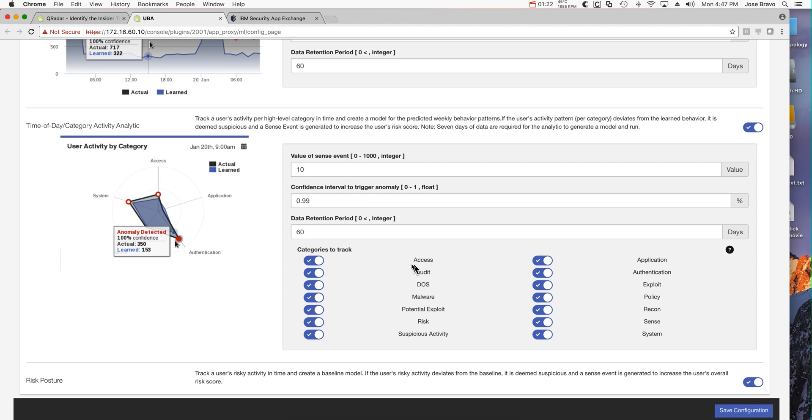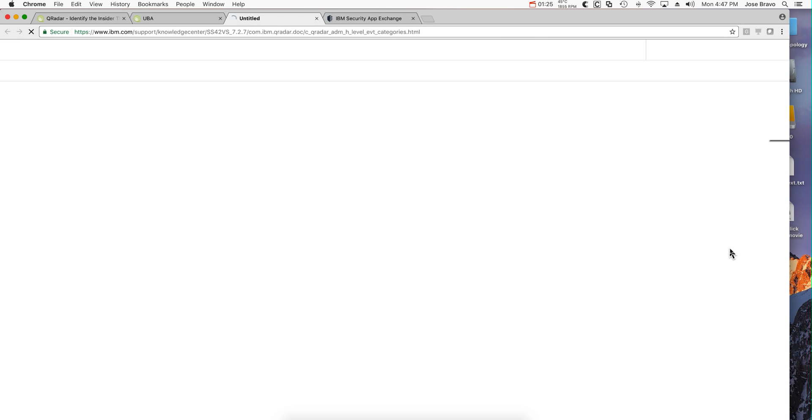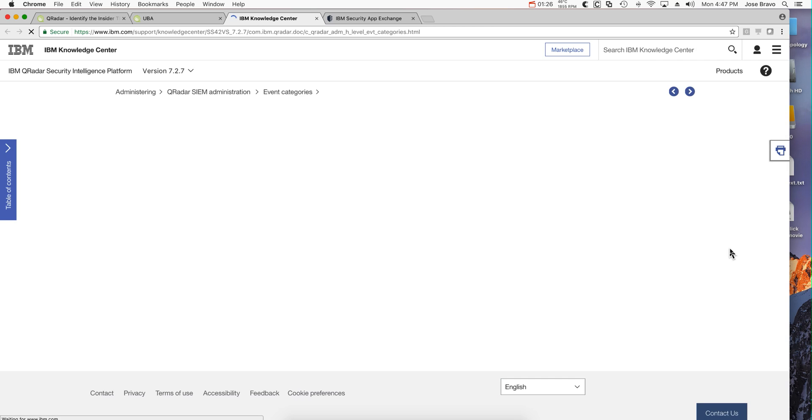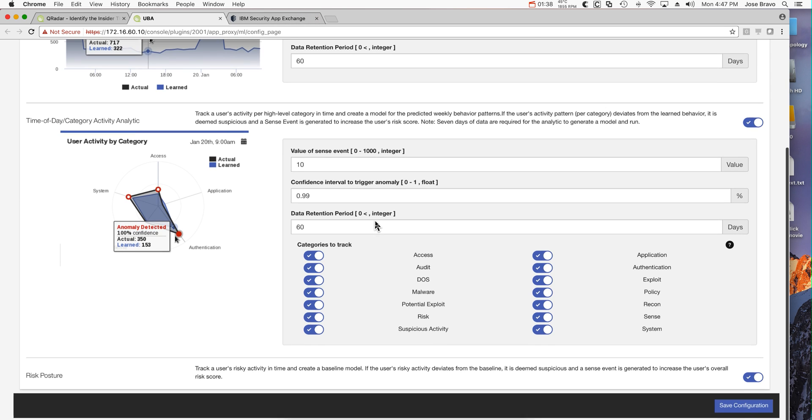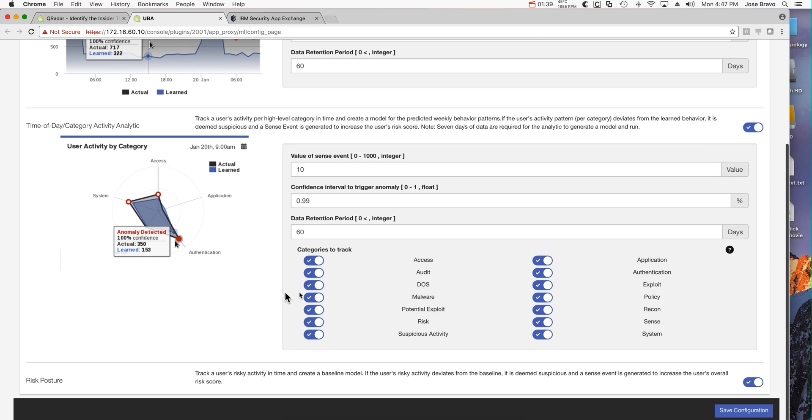For all these categories, for example Access - what does that mean? Well, if we go here to this icon, the Access category is events resulting in network access. So this is not OS access, but really related to network activity.